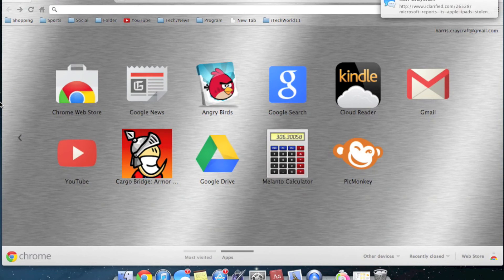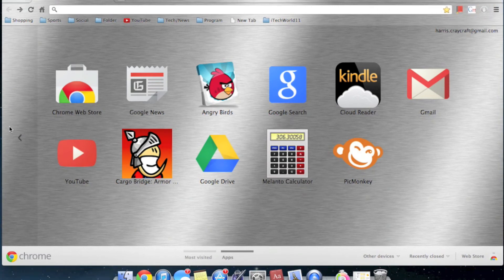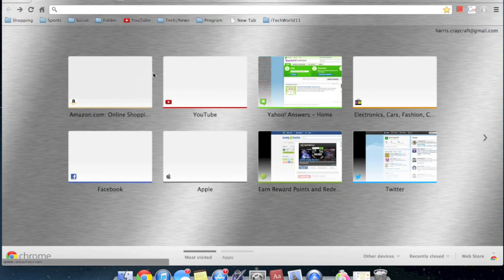As you can see, I have my apps here that I have installed. And here I have my top sites. You can also customize these to just your favorite sites.